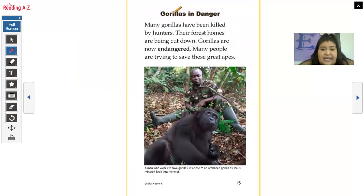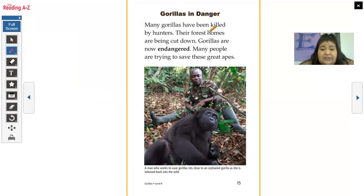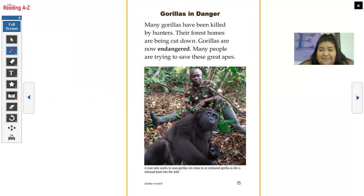Gorillas in danger. Many gorillas have been killed by hunters. Their forest homes are being cut down. Gorillas are now endangered. Many people are trying to save these great apes. A man who works to save gorillas sits close to an orphaned gorilla as she is released back into the wild.